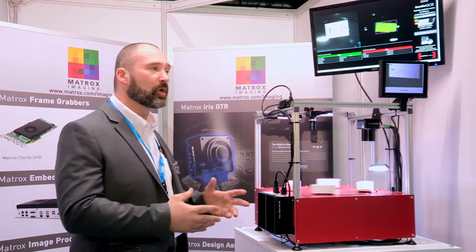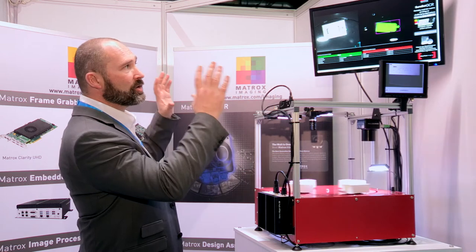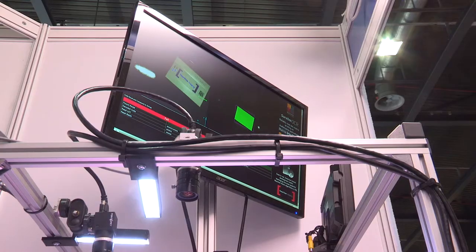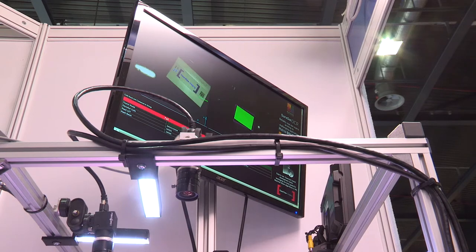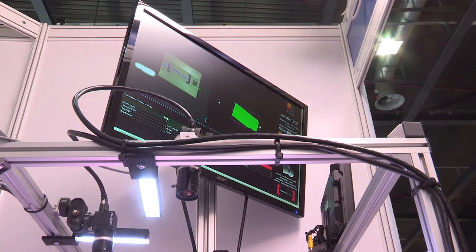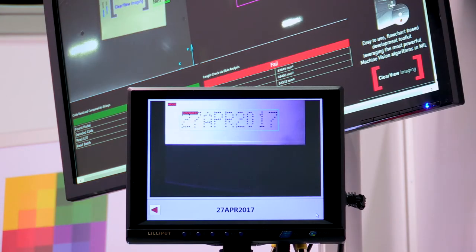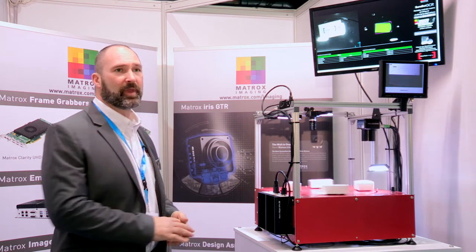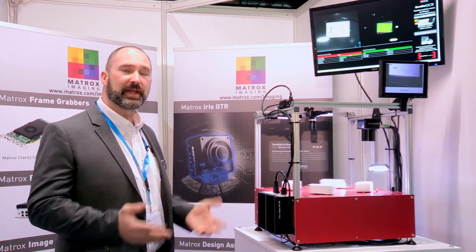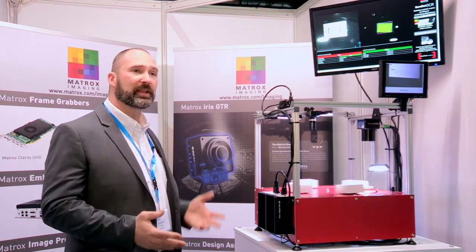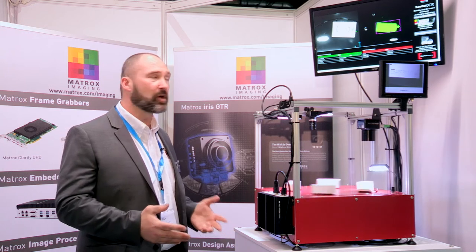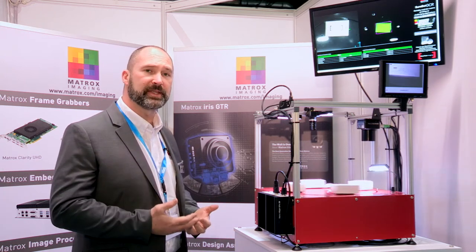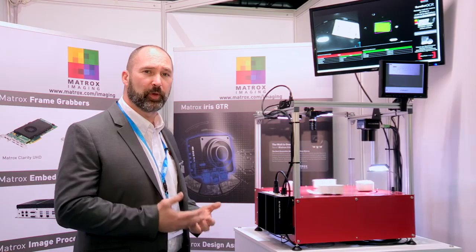When you've completed the algorithm of the application you can create the HMI. The HMI is where the professional looking user interface is created. Here we have a custom HMI that is acquiring from two different cameras as well as a third display. Design Assistant allows you to be agile and flexible in your development and also allows you to provide proof of concept in a very short period of time.